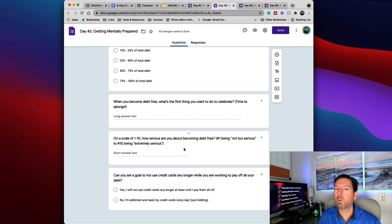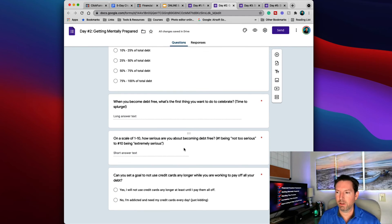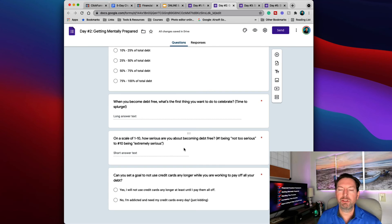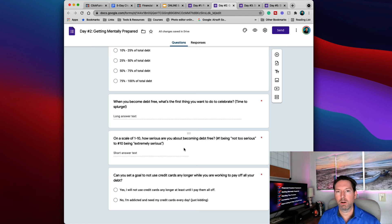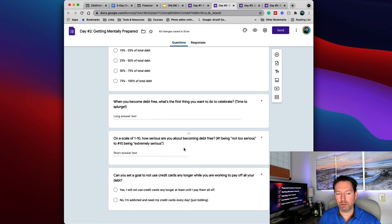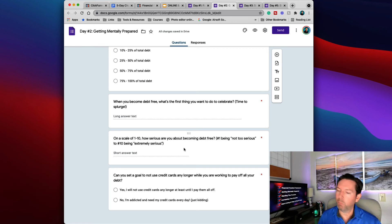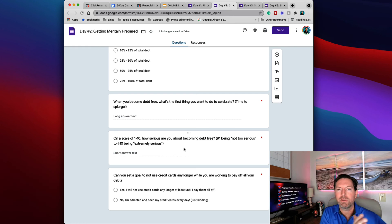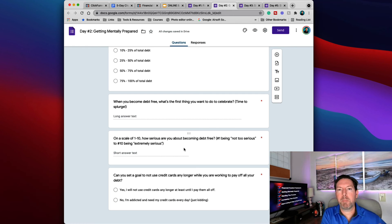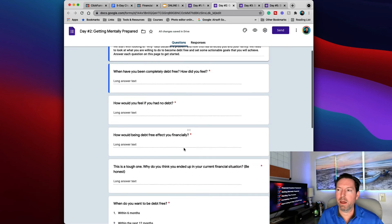And lastly, I want you to set a goal not to use credit cards any longer. Because if you're going to sit here and try to start paying off all your debt, but every single time you go out shopping, you pull out that credit card and you swipe it, well, all you're doing is just backsliding and backtracking back to where you were. And we're trying to avoid all of that.